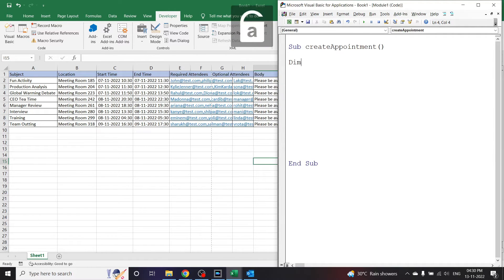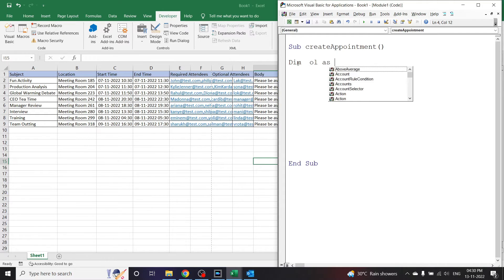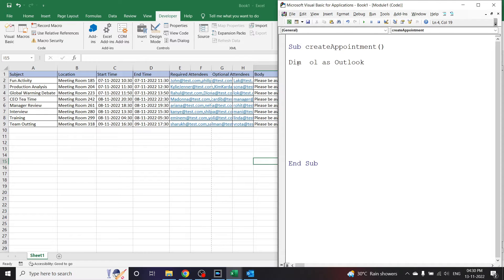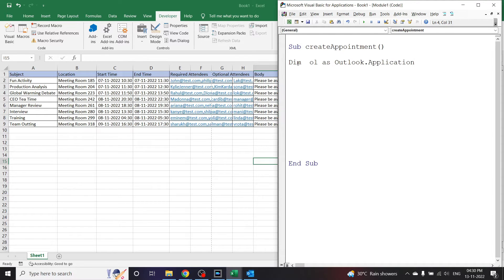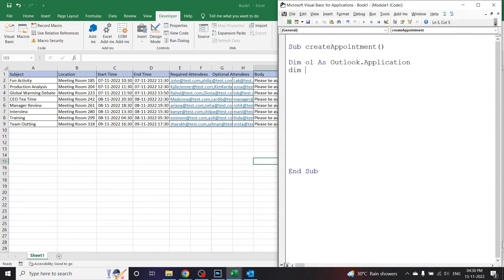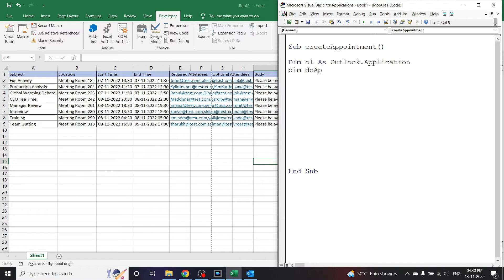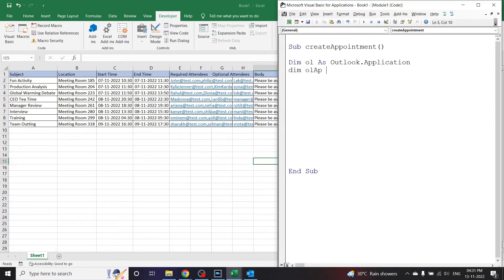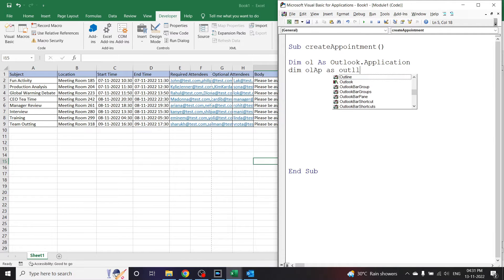Now let us start writing the code. Let us declare the Outlook.Application: Dim ol as Outlook.Application. Let's declare the Outlook object library. Then we'll write the appointment item: Dim olap as Outlook